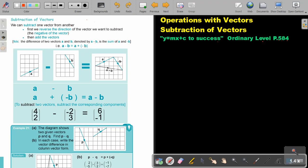We are going to continue with operations with vectors. We are now going to focus on subtraction of vectors. You will find this on page 584 in the Namibia Ordinary Level Mathematics Textbook.